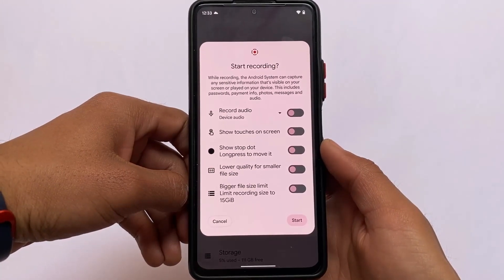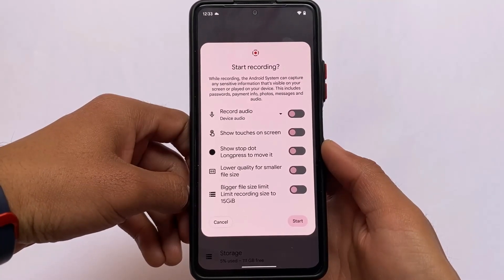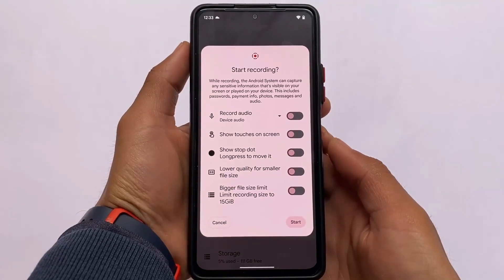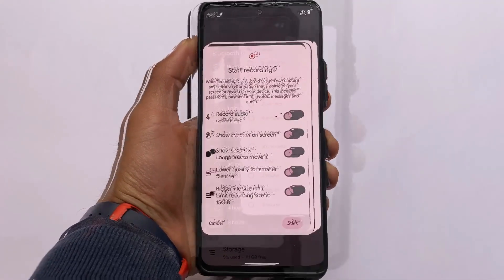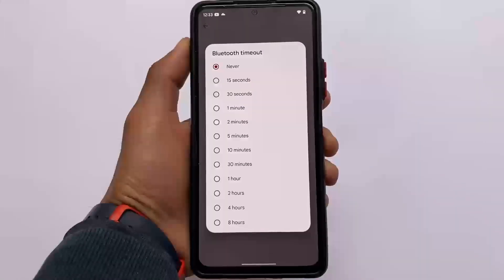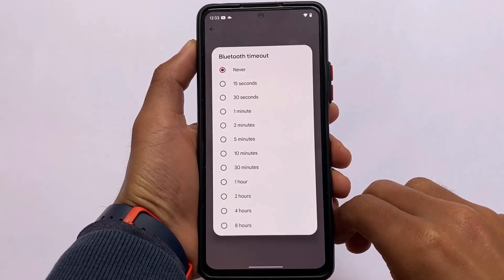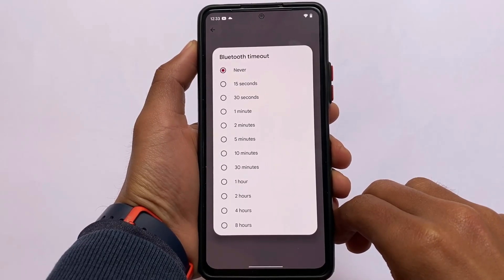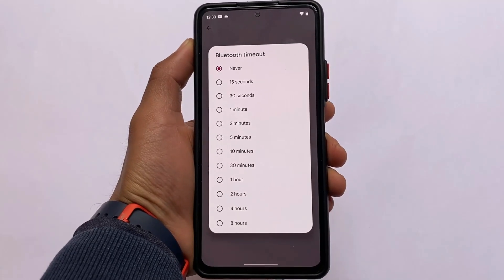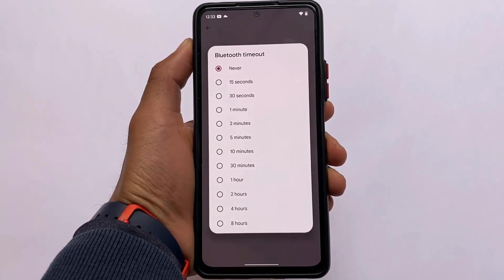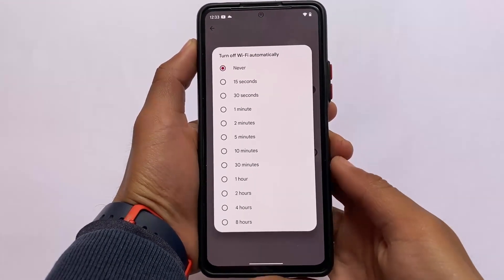If you've used Android 12L, you might find this quite familiar. It won't give you the animations you get in Android 12L, but things are pretty much the same. They've also implemented the Bluetooth timeout feature — you can enable it for 15 seconds, 30 seconds, and after that time your Bluetooth will automatically turn off.